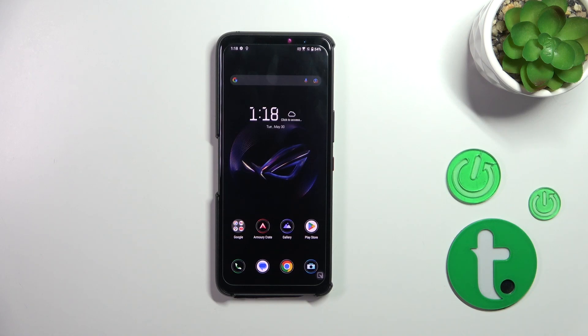Hi everyone. In front of me I've got the ASUS ROG Phone 7, and let me share with you how to reset our preferences on this device.